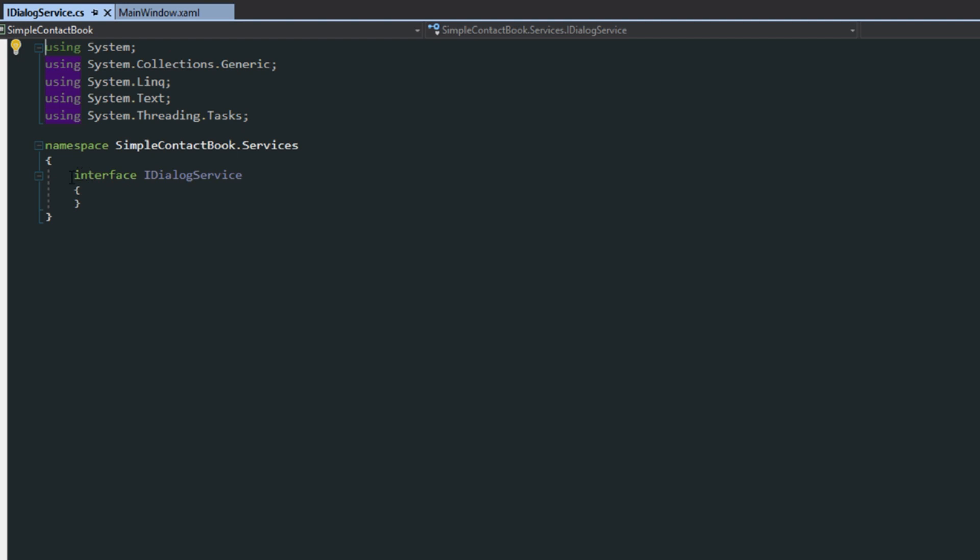Then over here, we want to create a public interface. This might not be completely necessary, but I wanted to do it just for the sake of if you guys wanted to use your own dialogue service. It's kind of a way to separate our view models from an actual view.